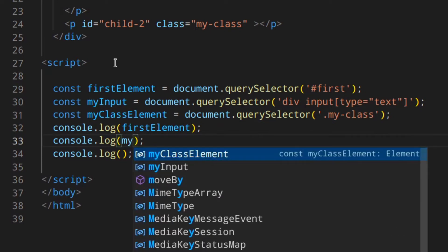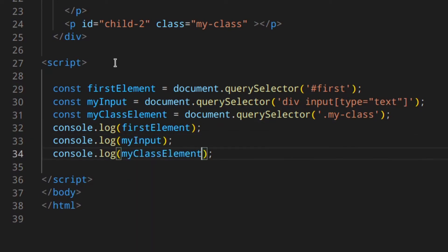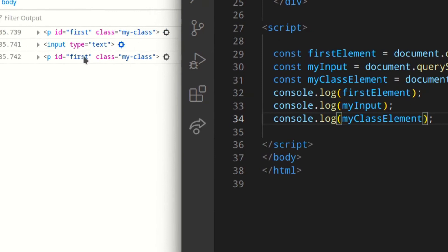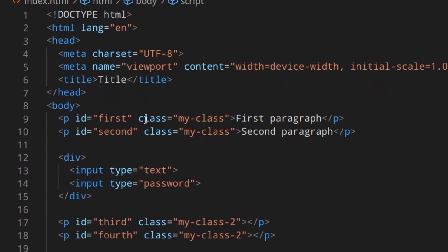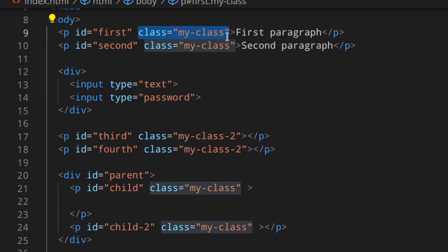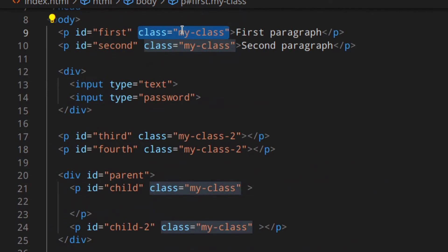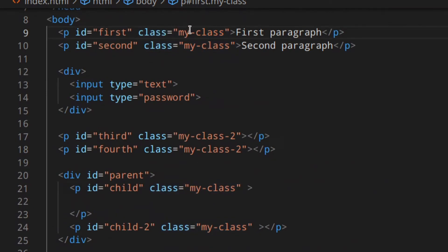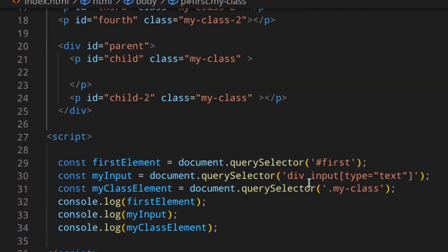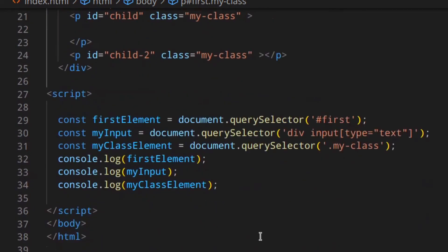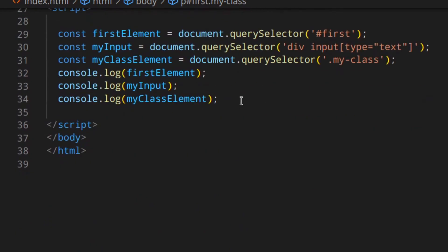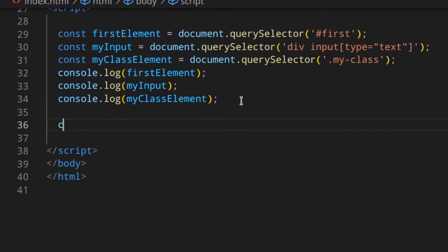If we log them all — firstElement, myInput, myClassElement — you can see the first element, the input type, and the class element. Now, there are multiple elements with myClass, but since we're using querySelector, only the first one that matches the selector is returned.